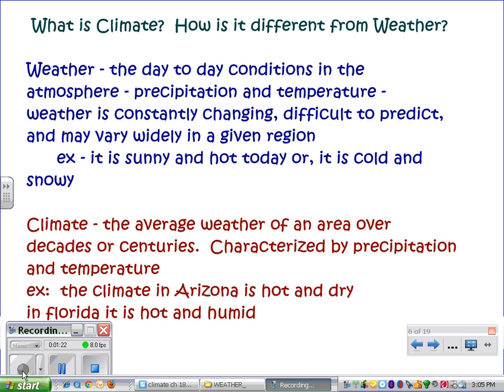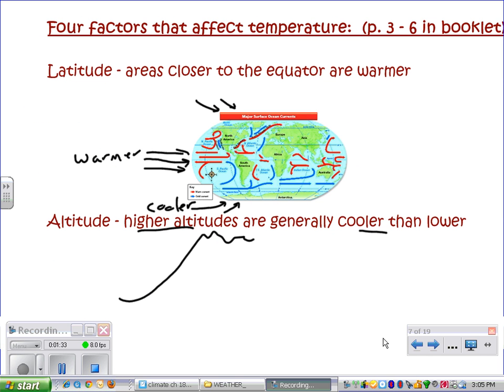Next, we will look at the different factors that affect precipitation and temperature, since those are the defining factors of climate. There are four factors that affect temperature. If you are doing your booklet, you can put them each on a separate page and make illustrations to go with them.